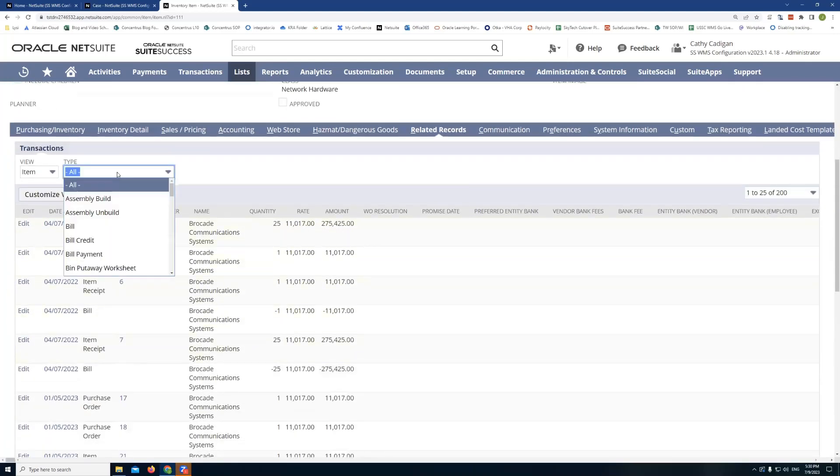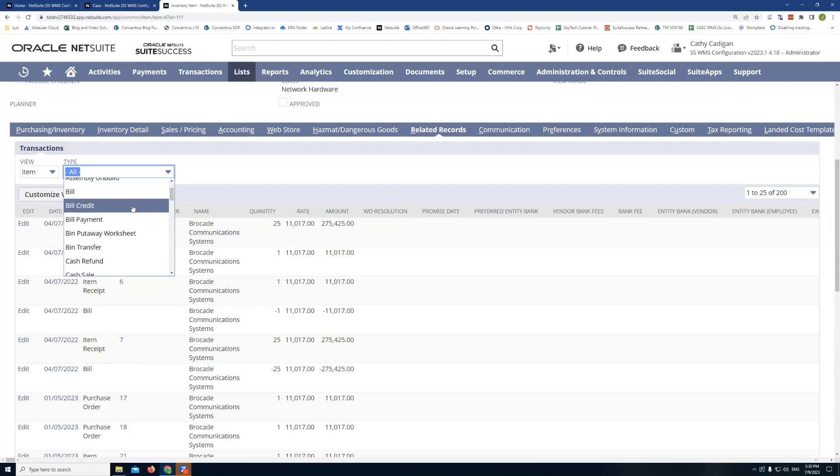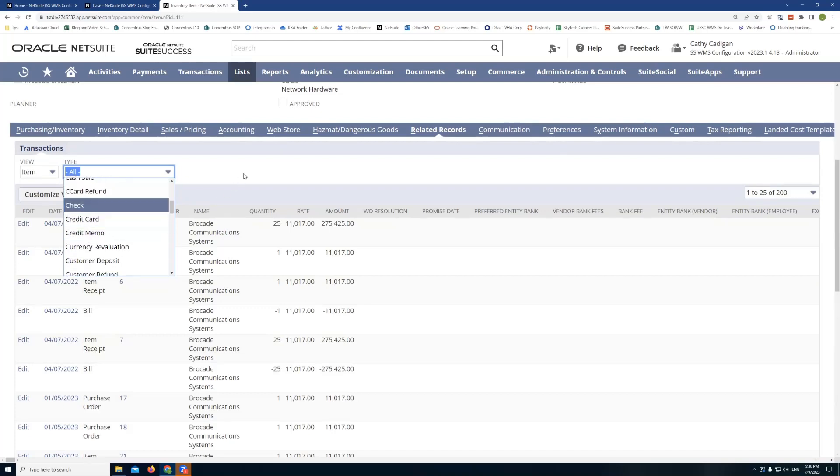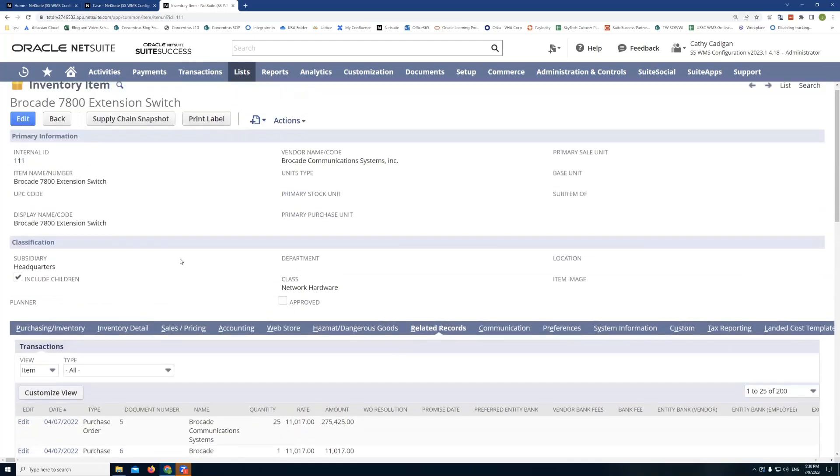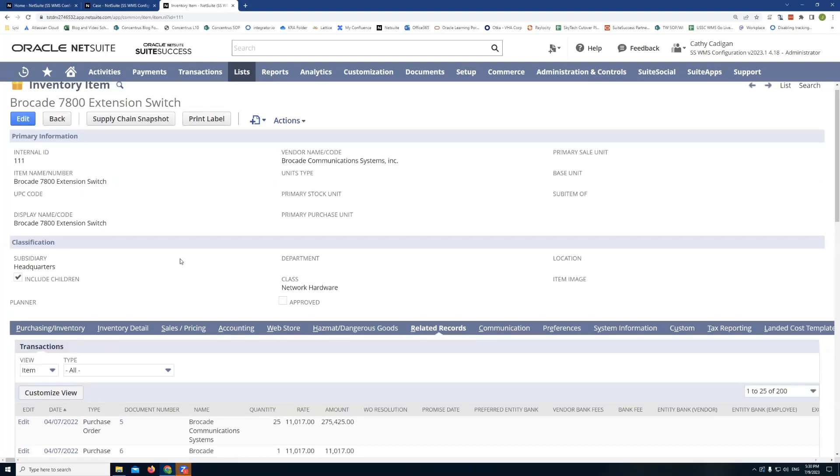But I don't have a way to see what support cases I have associated with this item. I would have to go and create a saved search. Now, when it comes to a custom sublist, what I can do is I can add a list to this record.